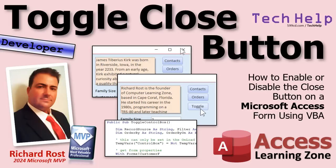Today I'm going to show you how to toggle the close button, this little guy up here in the upper right hand corner - close, max, min, whatever you want. I'm going to show you how to toggle that on or off using VBA at runtime.